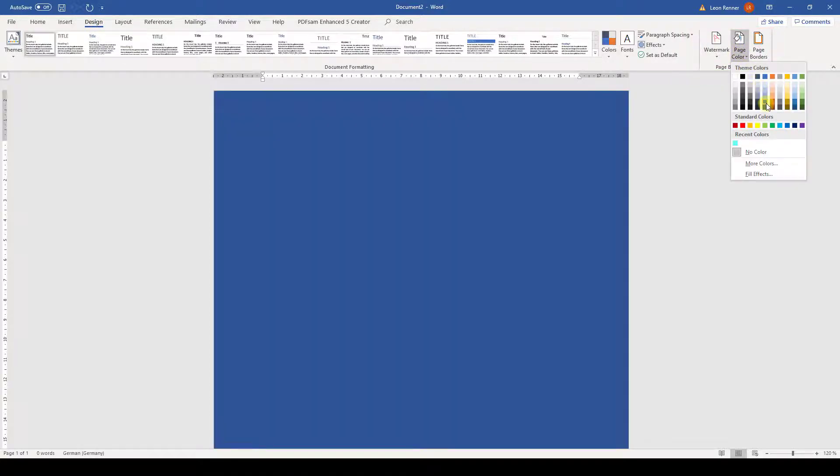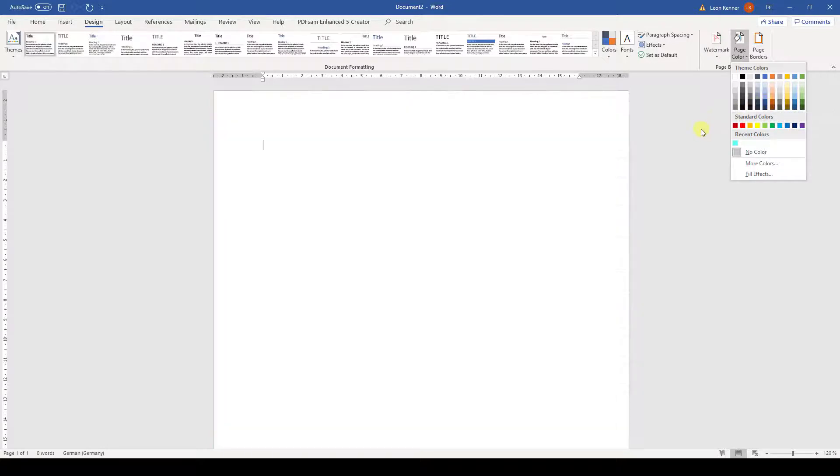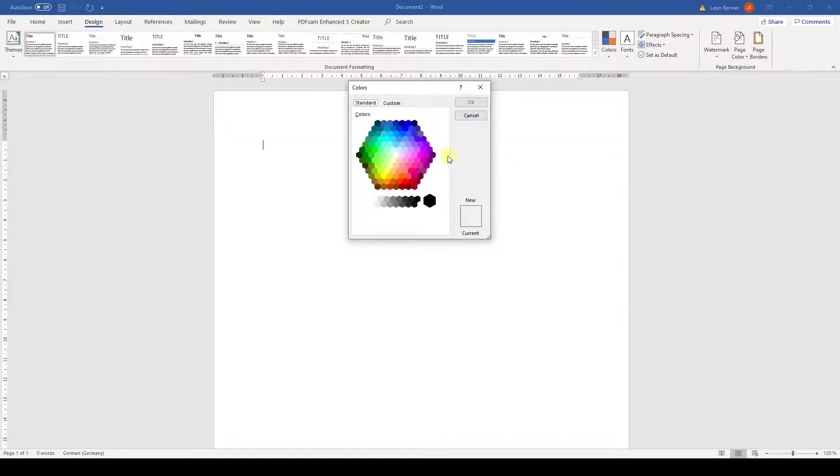If we cannot find a suitable color here, we can simply click on more colors and then choose from additional colors.